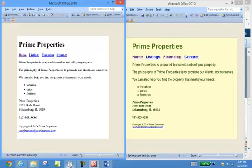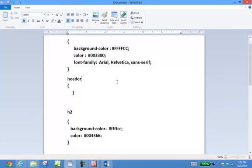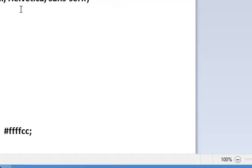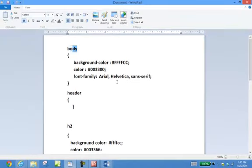We ended up creating a file called prime.css. In this prime.css file we have the definitions that will override whatever is in the regular web pages. They're all done by naming the particular element — which in this case is 'body', 'header', or whatever we have — with the characteristics surrounded by the opening and closing curly braces. Be sure you're not using square brackets, but curly braces.